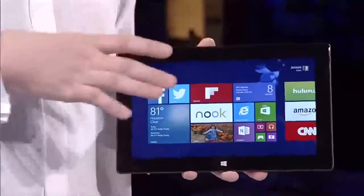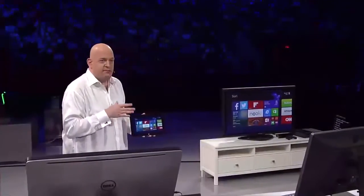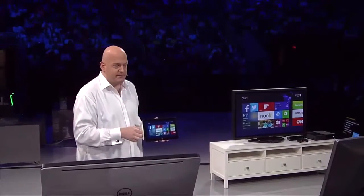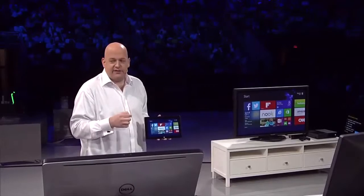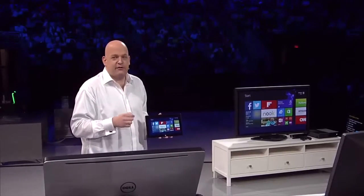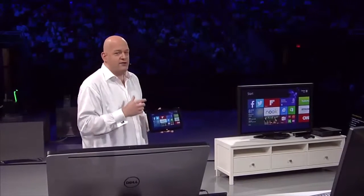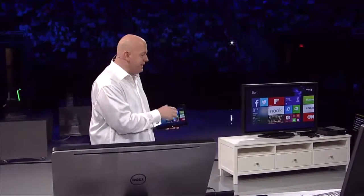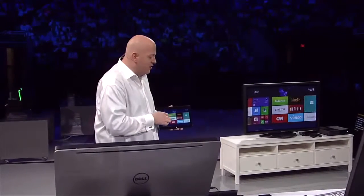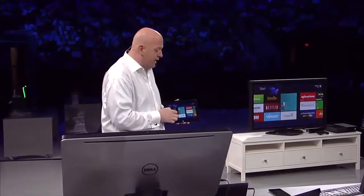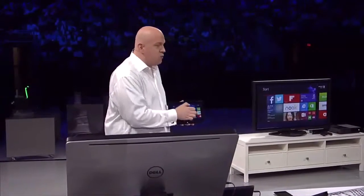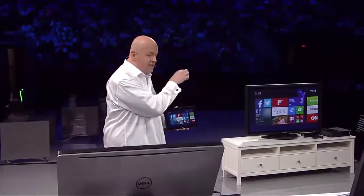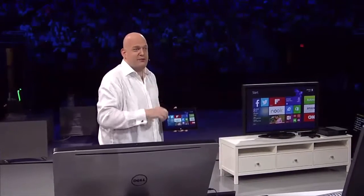This is using a new technology that is built into Windows 8.1 called Miracast. Miracast is a standard for peer-to-peer wireless video and audio streaming. It streams 1080p video and 5.1 surround sound over Wi-Fi to, in this case, a TV that has a Miracast receiver attached to it.